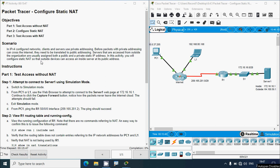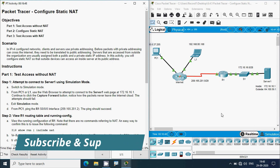Coming to the instructions for Part 1, Test Access Without NAT, Step 1: attempt to connect to Server 1 using simulation mode. Switch to simulation mode, then from PC1 or L1, use the web browser to attempt to connect to the Server 1 web page at 172.16.16.1. Continue to click the Capture Forward button. Notice how the packets never leave the internet cloud — the attempts should fail.